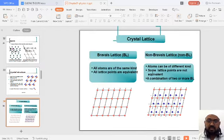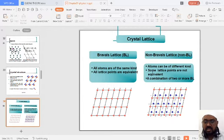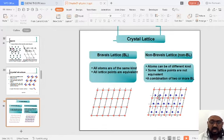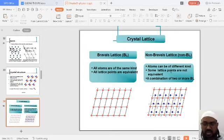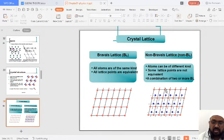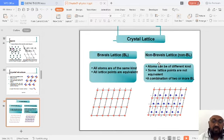How many Bravais lattices are there? Crystal lattice has been classified into Bravais lattice and non-Bravais lattice. When I say Bravais lattice, each point has the same periodic environment. For non-Bravais lattice, there are numerous lattice points not exactly periodic in nature — if you consider two different points and find one more lattice point existing additionally, you call such a lattice a non-Bravais lattice. Atoms can be of different kinds, and some lattice points are not equal.